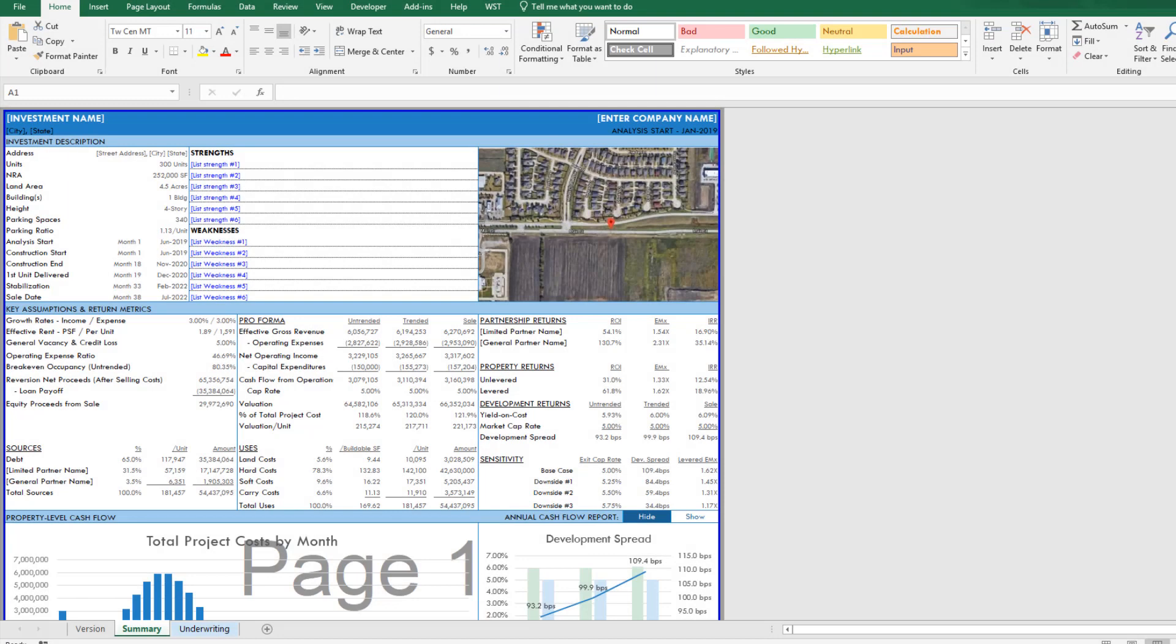Hey everyone and thanks for watching. In this video I'm going to show you how to create dynamic charts in Microsoft Excel, and specifically dynamic charts for real estate financial modeling in Excel.